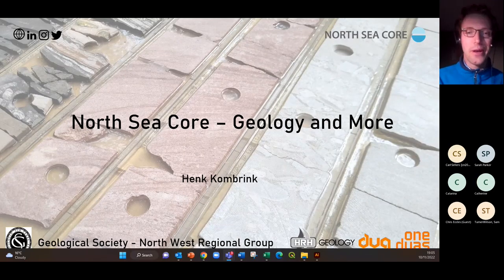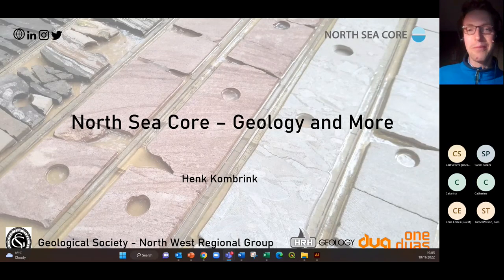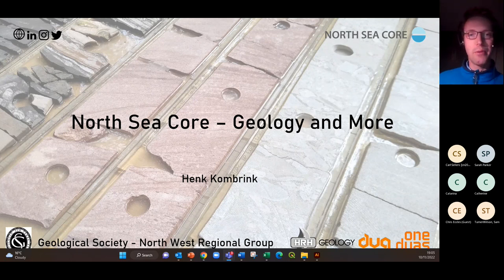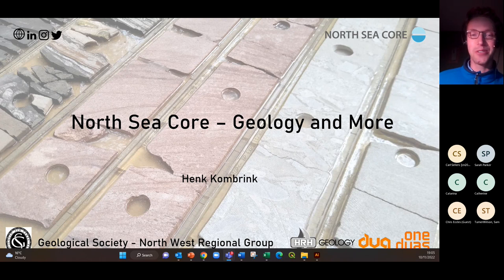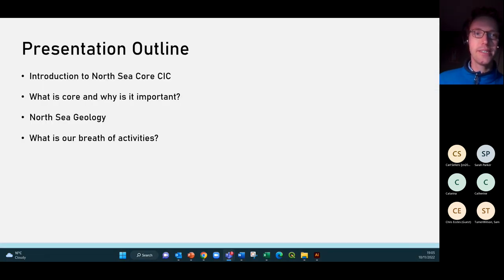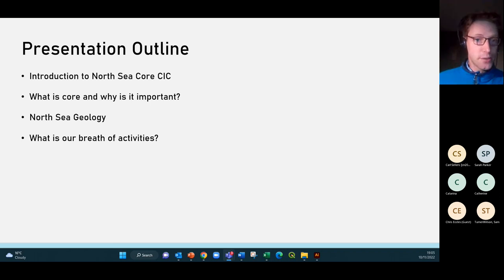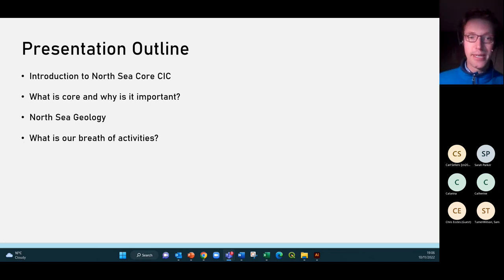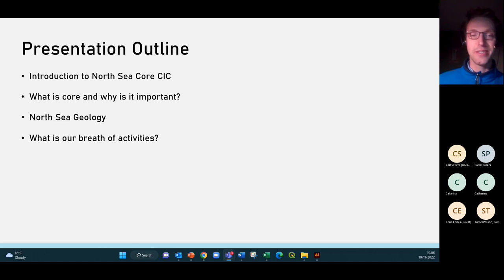Thanks for joining this evening. My name is Henk Kombrink and I'm going to talk you through what North Sea Core is and what we do, while also introducing you to the geology of the North Sea by looking at some core and maps. The outline covers: a quick introduction to North Sea Core, what core is and why it's important, North Sea geology, and our breadth of activities.